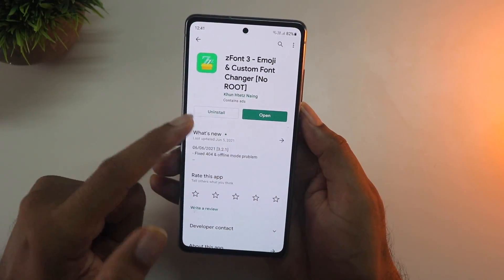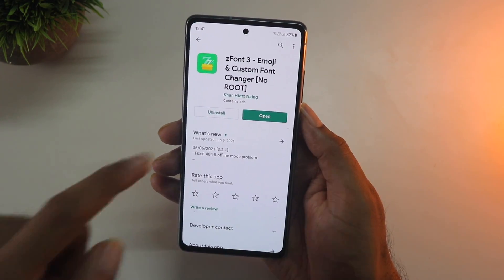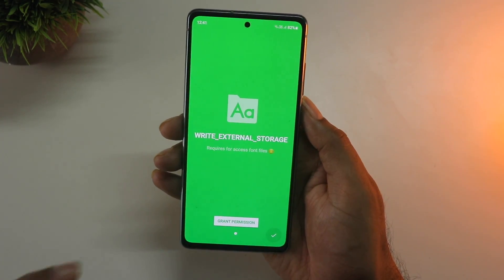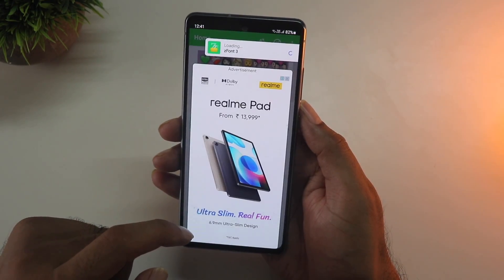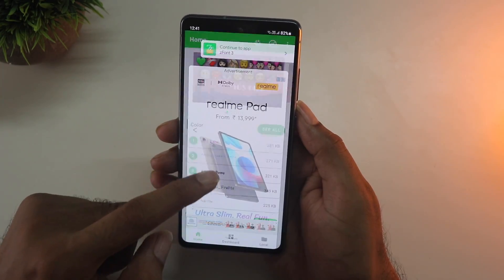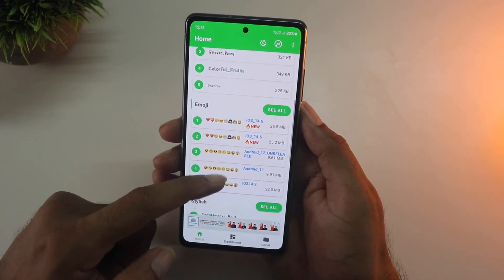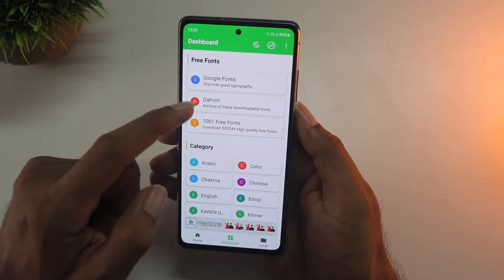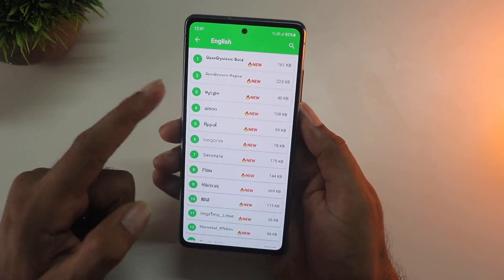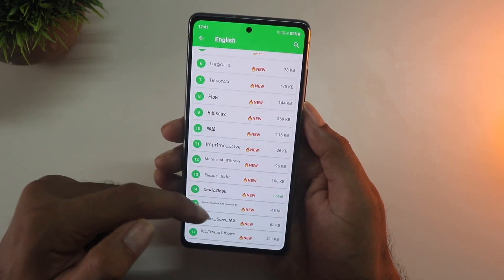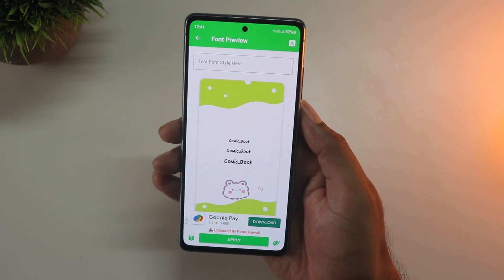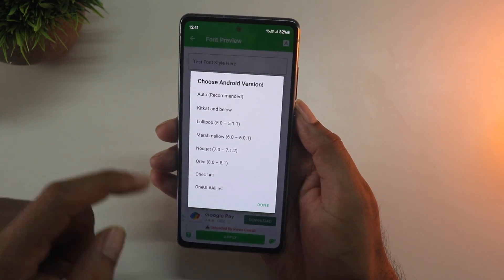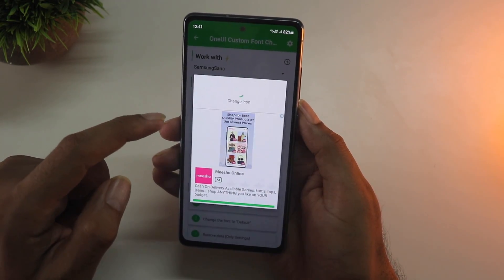Moving on to installing custom fonts — I'd suggest this app because you don't have to download anything outside the Play Store. You do need to grant all the permissions for it to work properly and the downside is it has a lot of ads. But you can see all the cool fonts available in different languages, fairly neatly presented and easy to install.